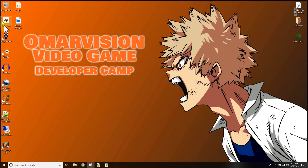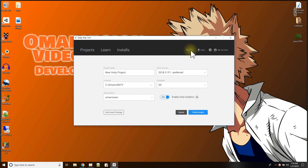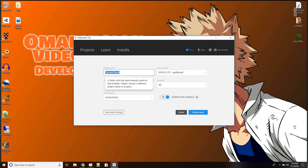Hi, in tonight's Unity tutorial I'm going to continue on working with terrains and show you how to use a terrain tool that you can download from GitHub. It adds some more features that you can do with a terrain in Unity 2018.3 and above. I'll call this tutorial terrain tools and create a project for it.